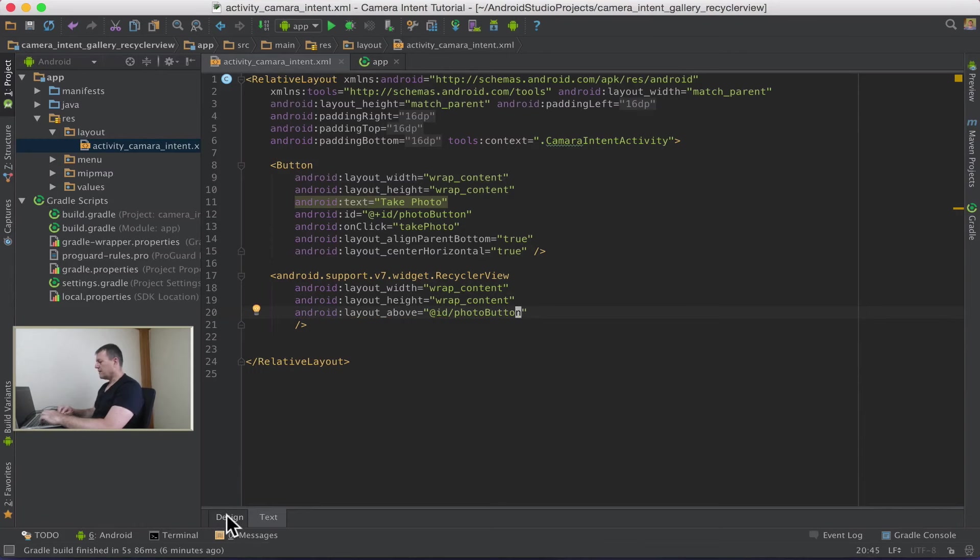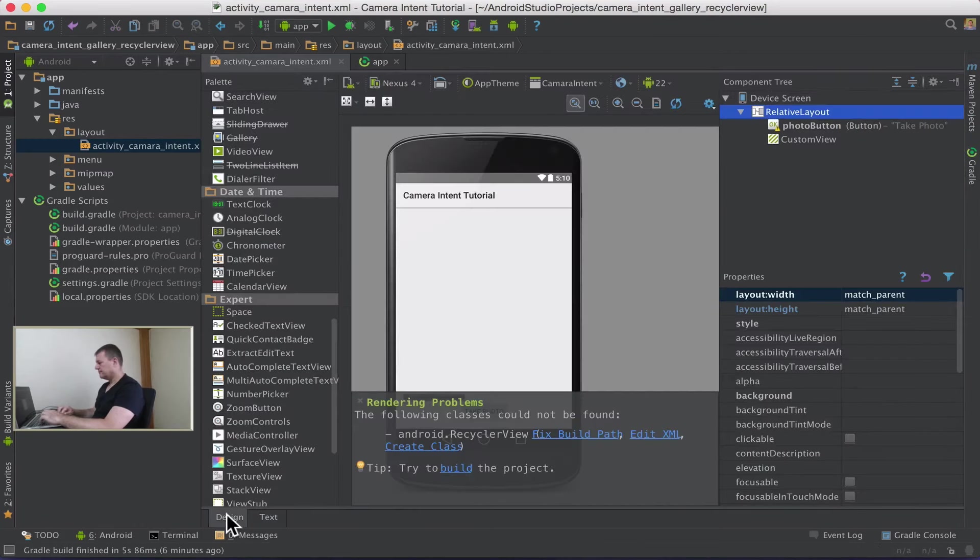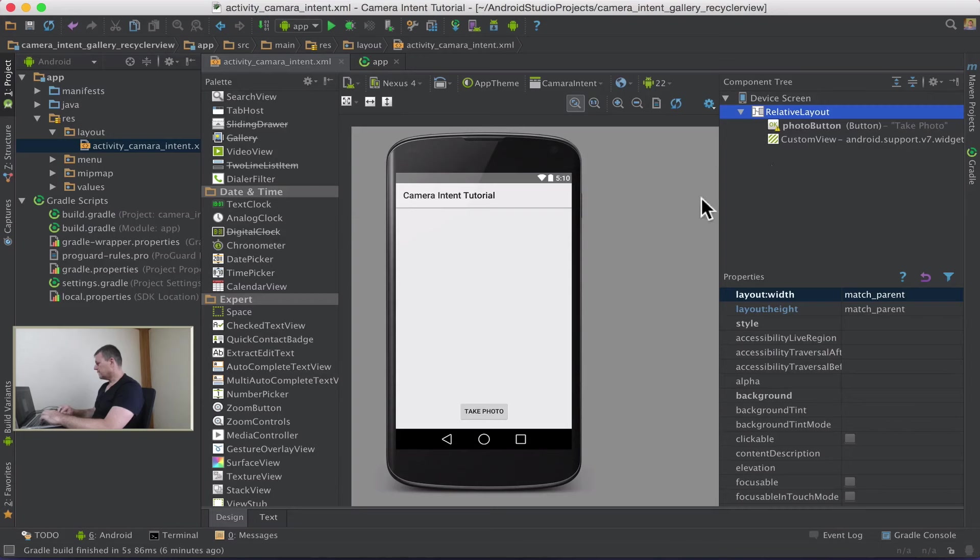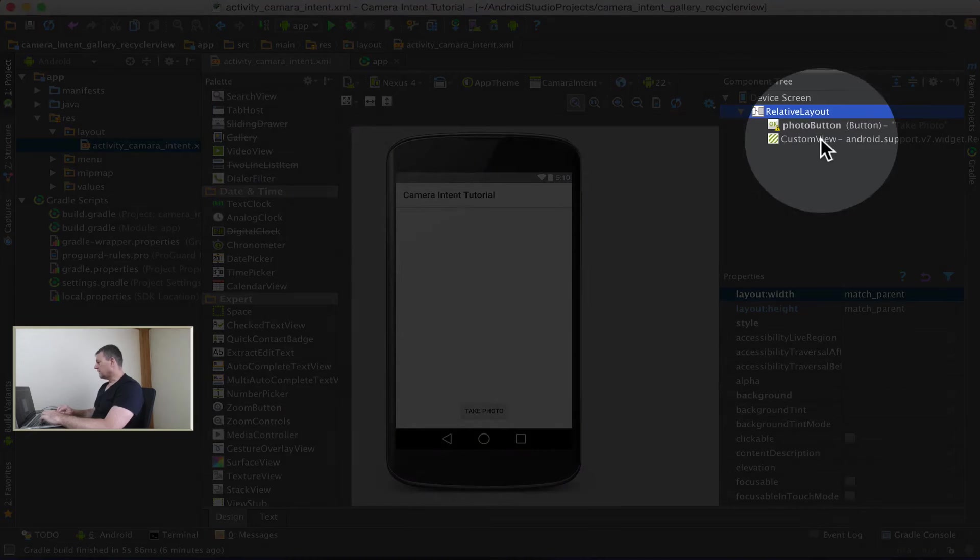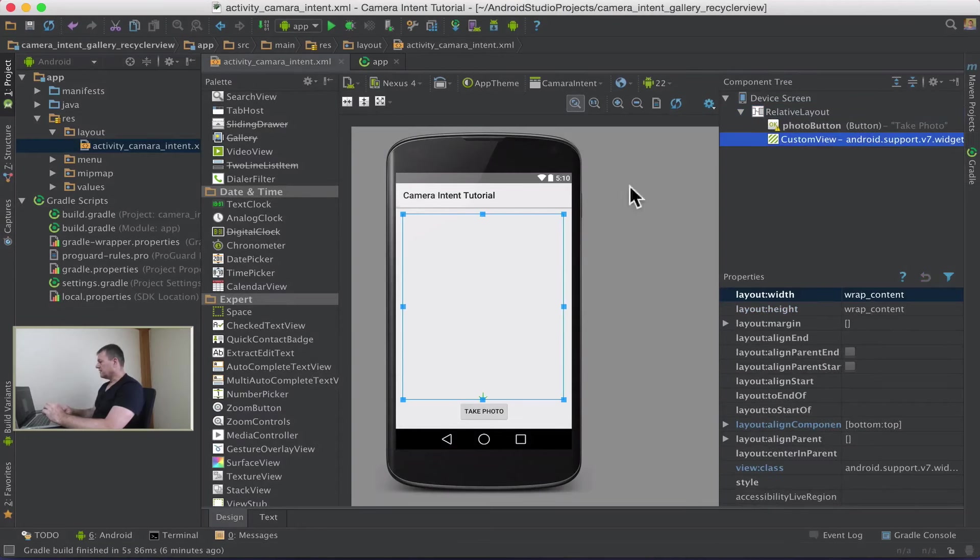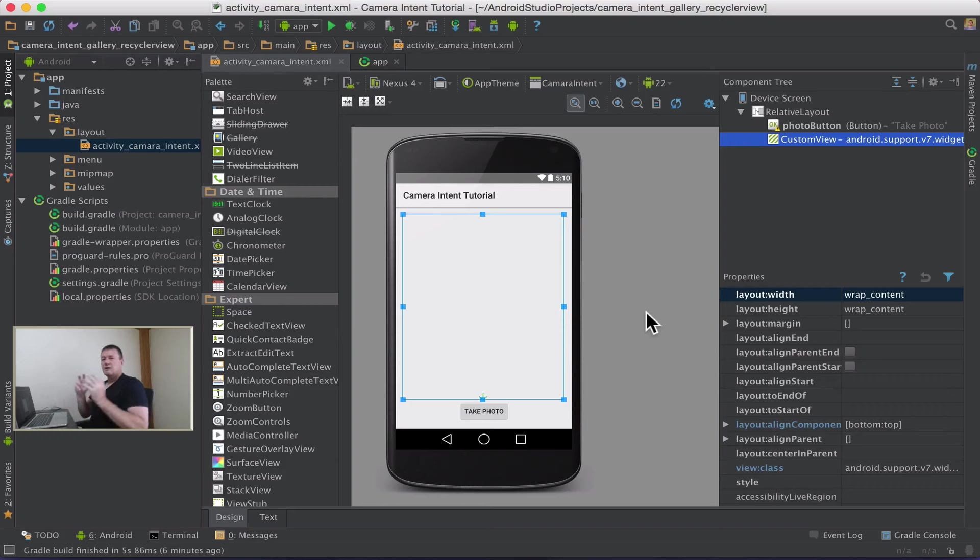Now let's go back into our design tab. Okay, it seems to be quite happy. It's calling it a custom view. It's actually the RecyclerView. Select that. That's in the right position.